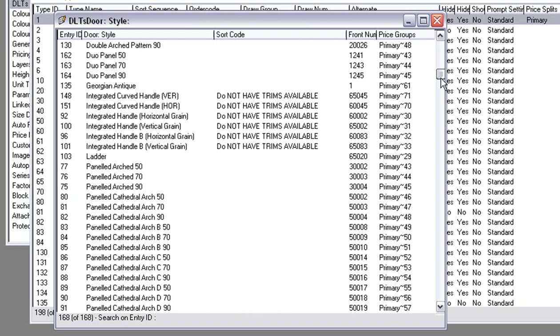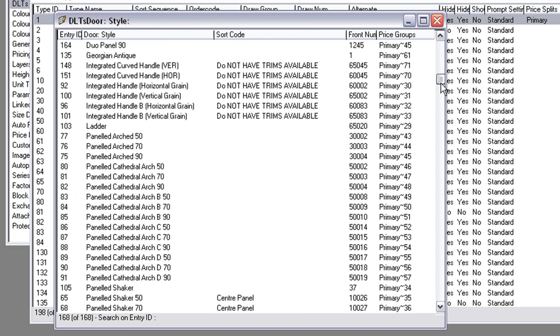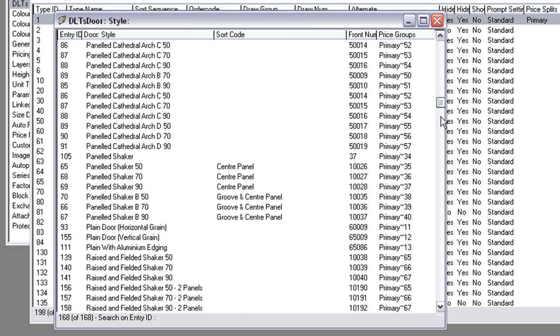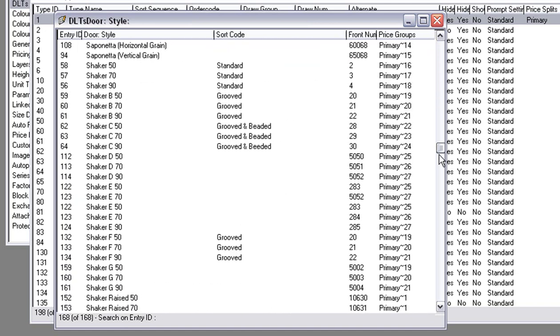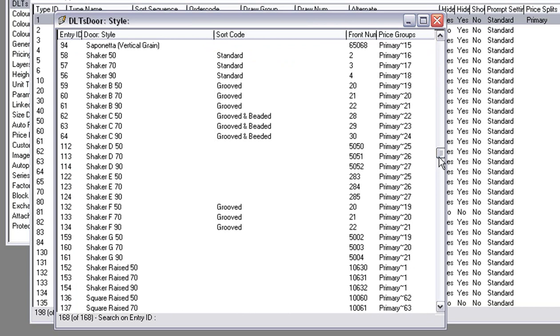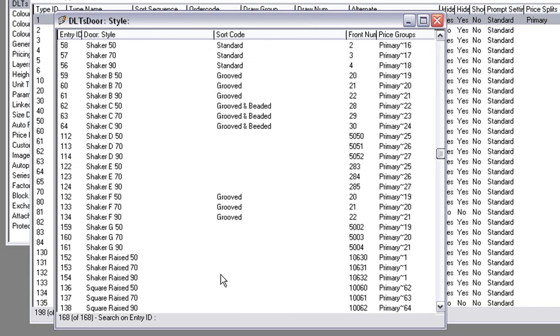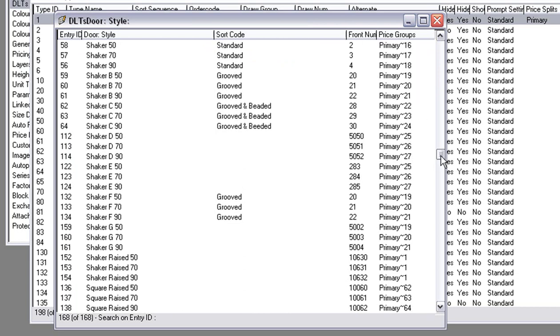Each door has already got a different code to it. For instance, Shaker Raise 50 and 70 and so forth are all under primary 1 and will cost the same. But the ones that are different numbers will be different costs involved.